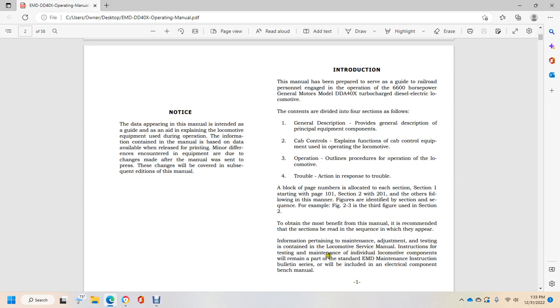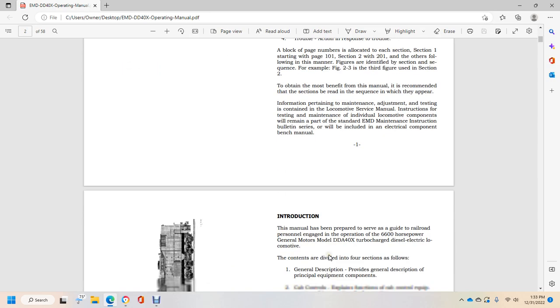Information pertaining to maintenance and adjustment testing is contained in the locomotive service manual, with instructions for testing and maintenance of individual locomotive components in the standard EMD maintenance instruction bulletin series, including electrical component bench manual.